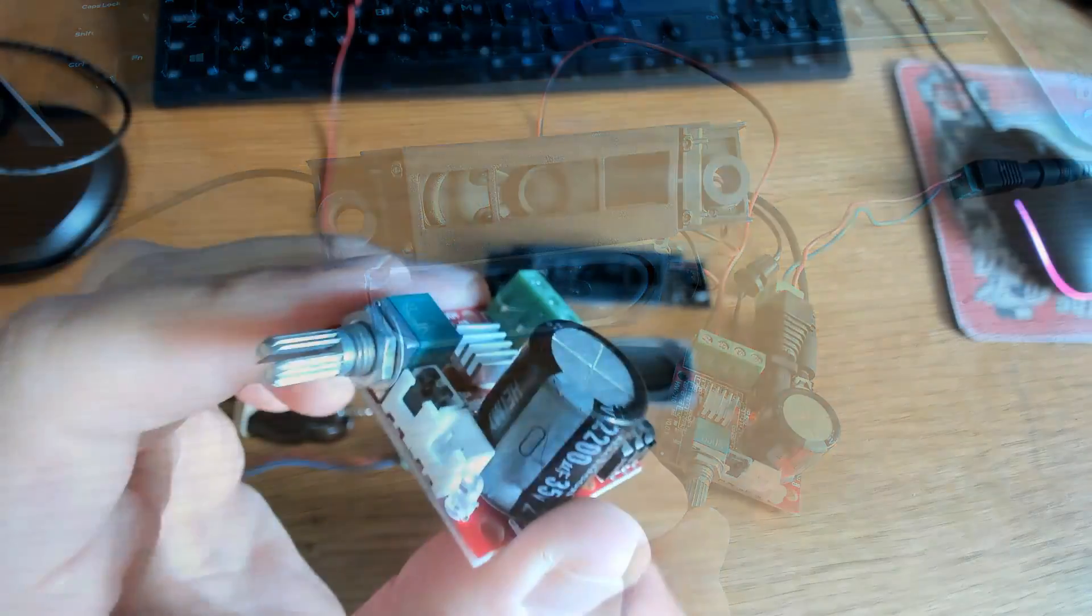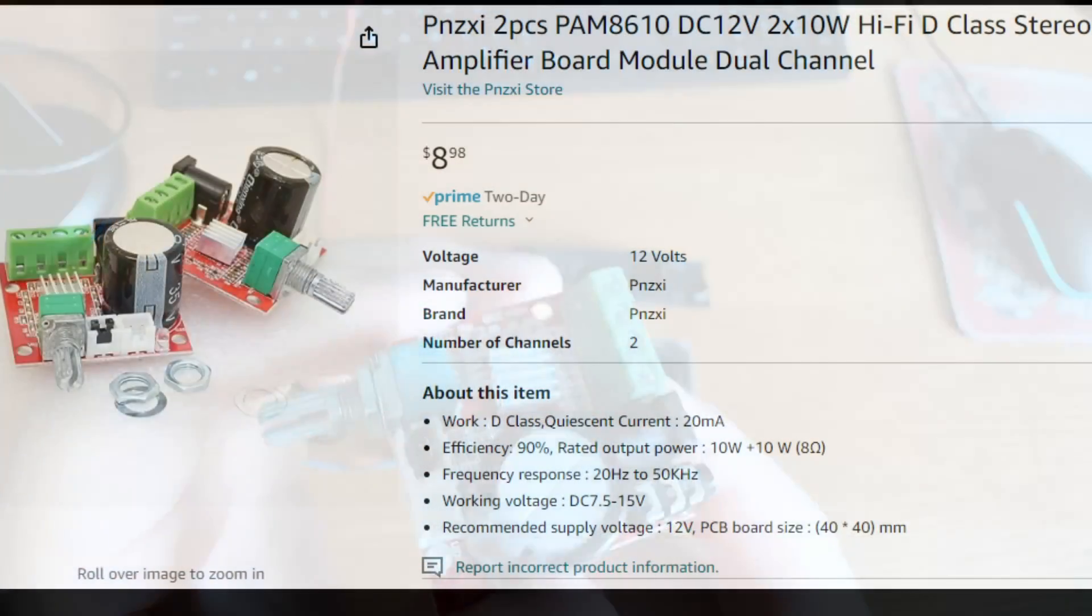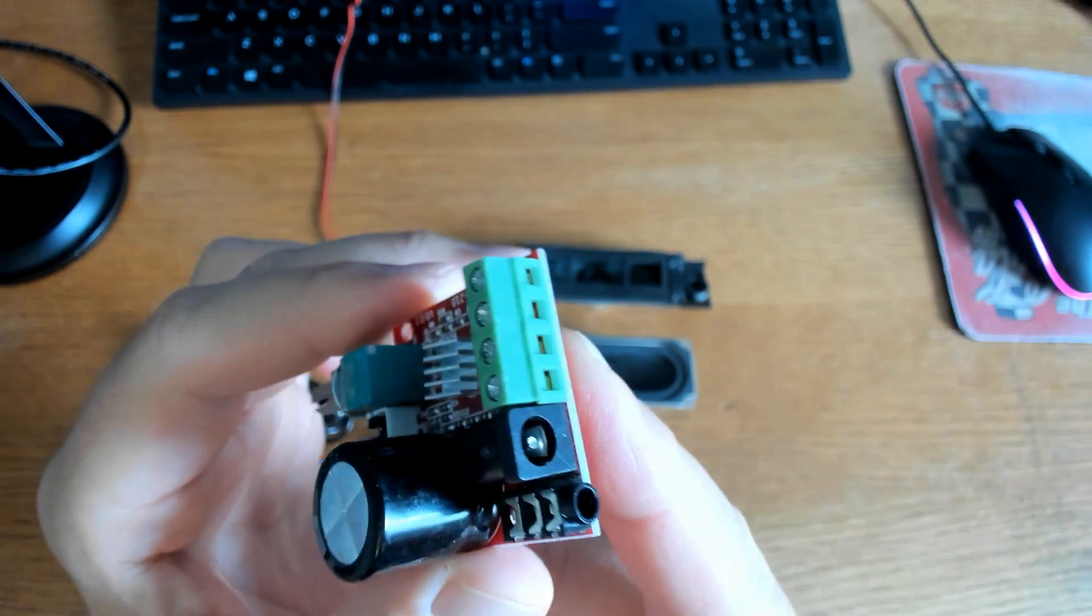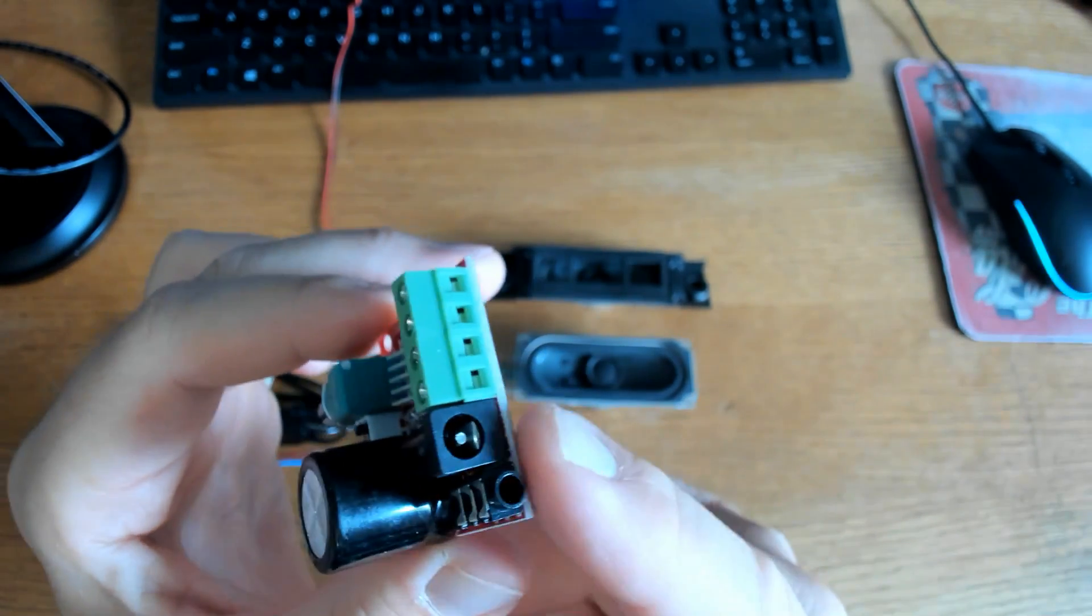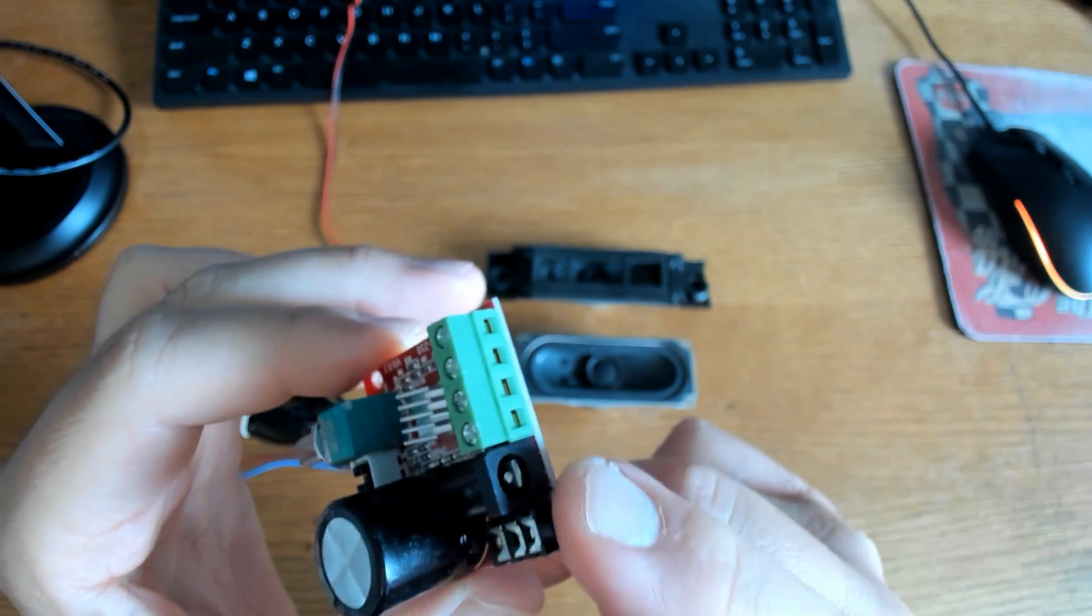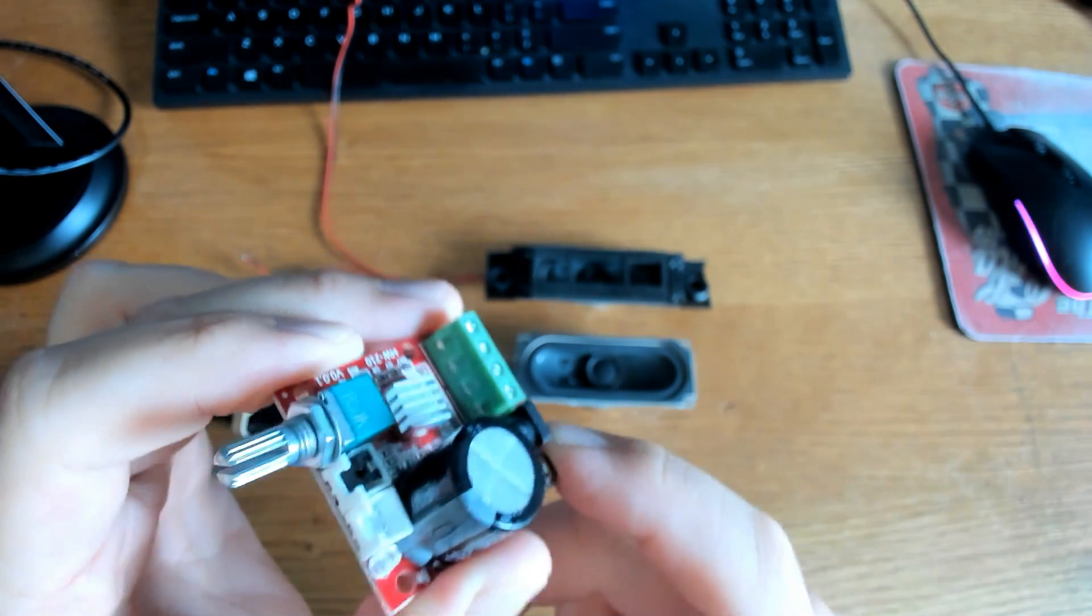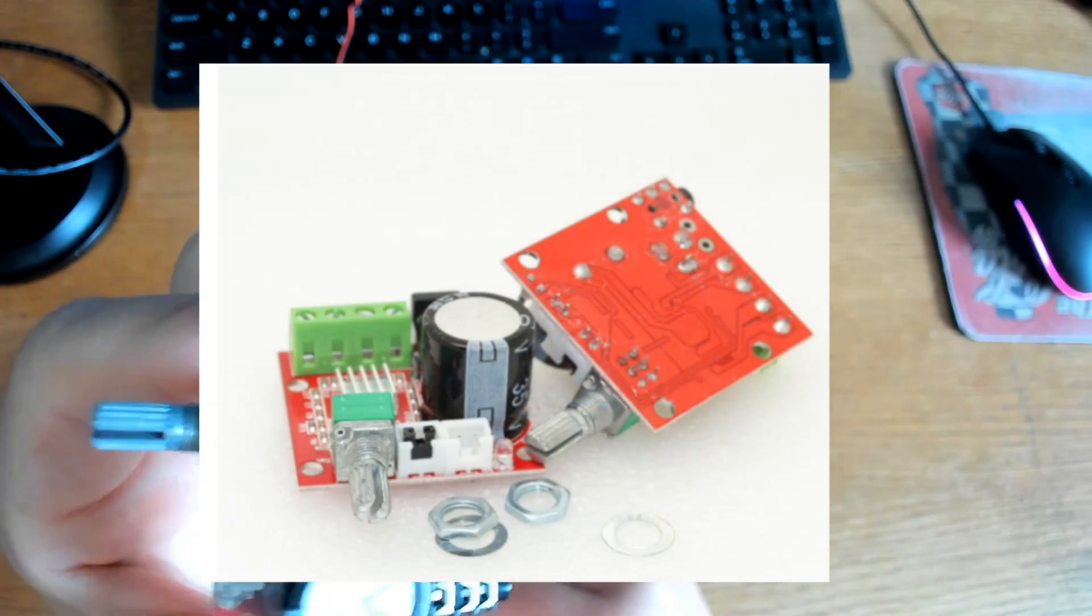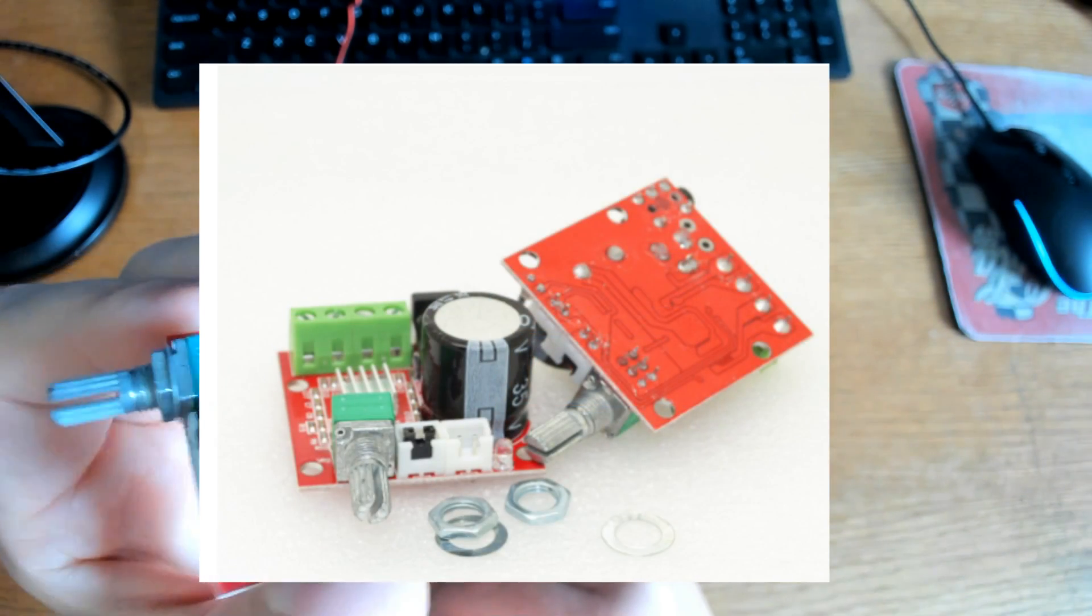If you're not familiar with this amplifier board, the PAM 8610 amplifier is a small electronic device that can enhance and amplify the audio output of the speakers. It operates efficiently with low power consumption. It provides 10 watts of power to each speaker, and today we'll have two, so it'll be a total of 20 watts for two speakers.